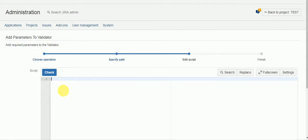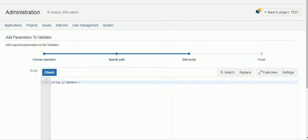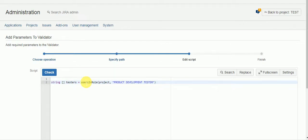Alright so first thing I want to do is to create an array of testers. Because there could be more than one from the project role. And we'll set it to, I'm going to use a function called users in role. It takes two parameters one is the project but we can just say project here, the project variable that's already in the context of the issue we're trying to create so that should work. And then the name of the role which is product development tester.